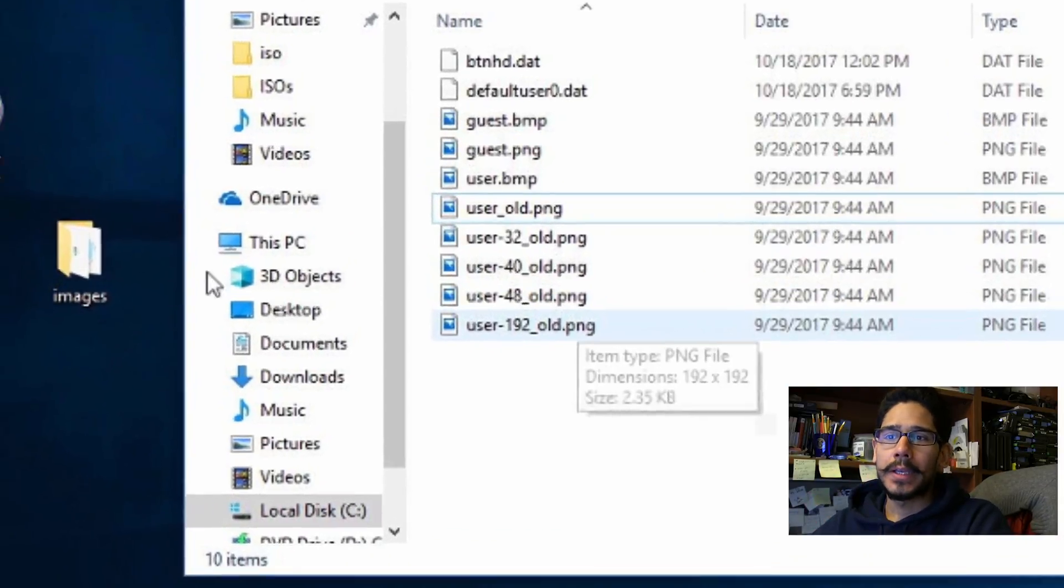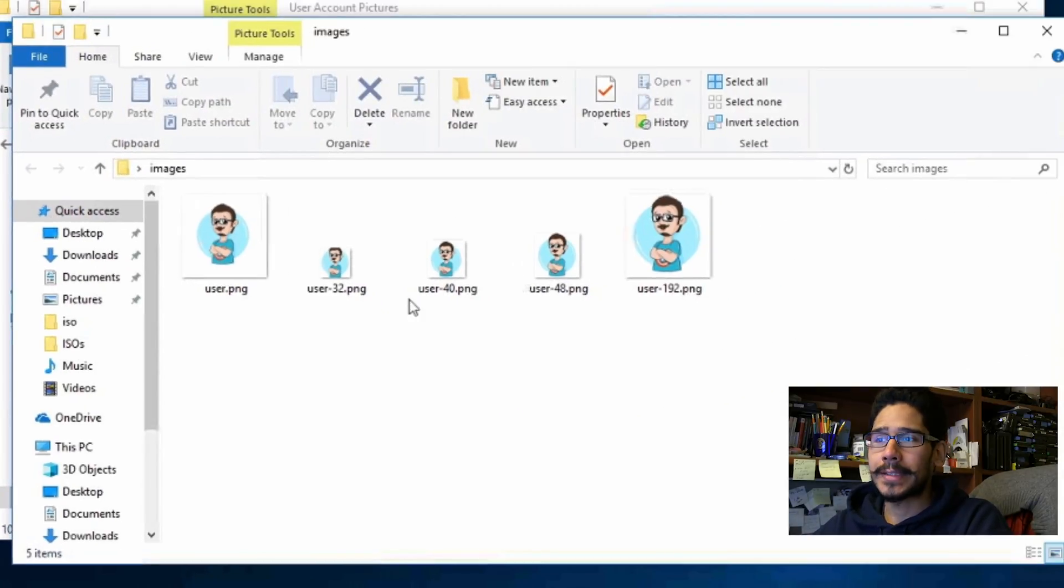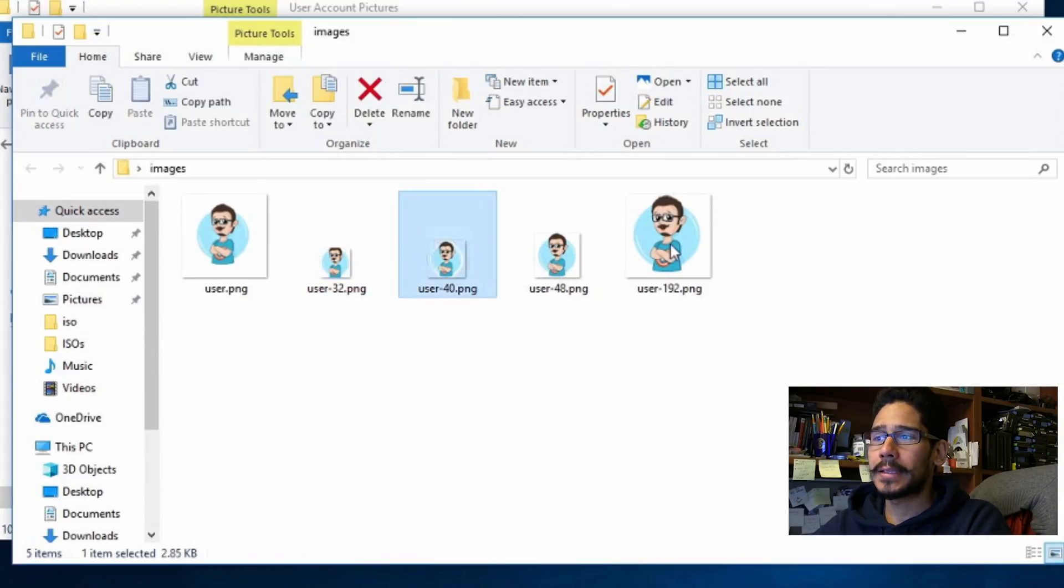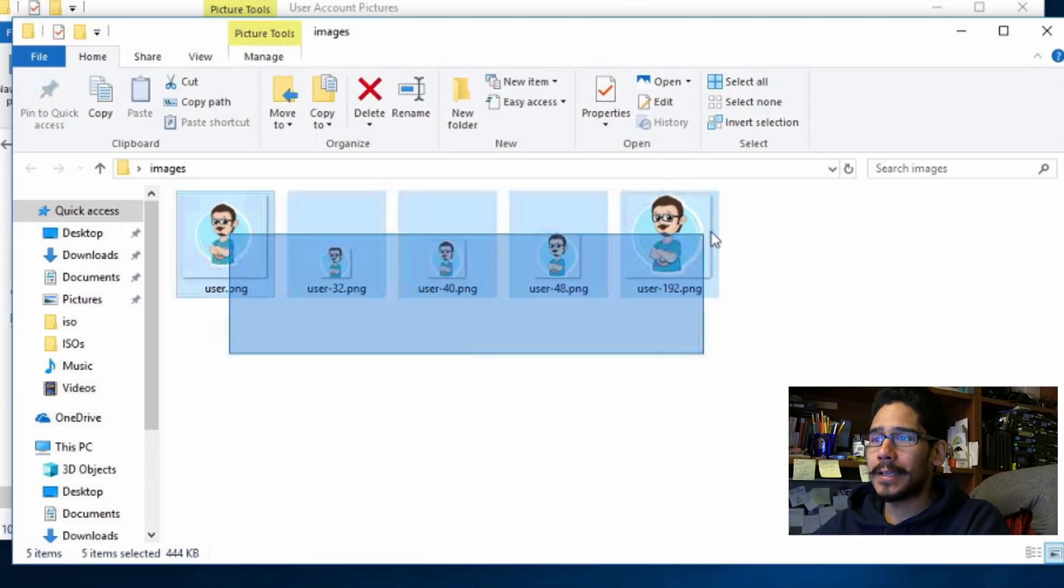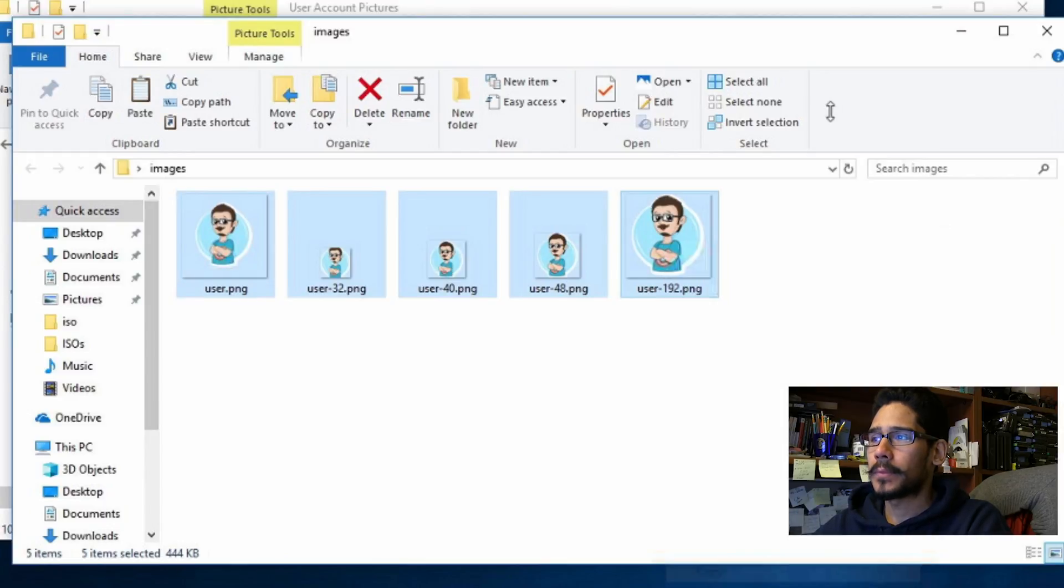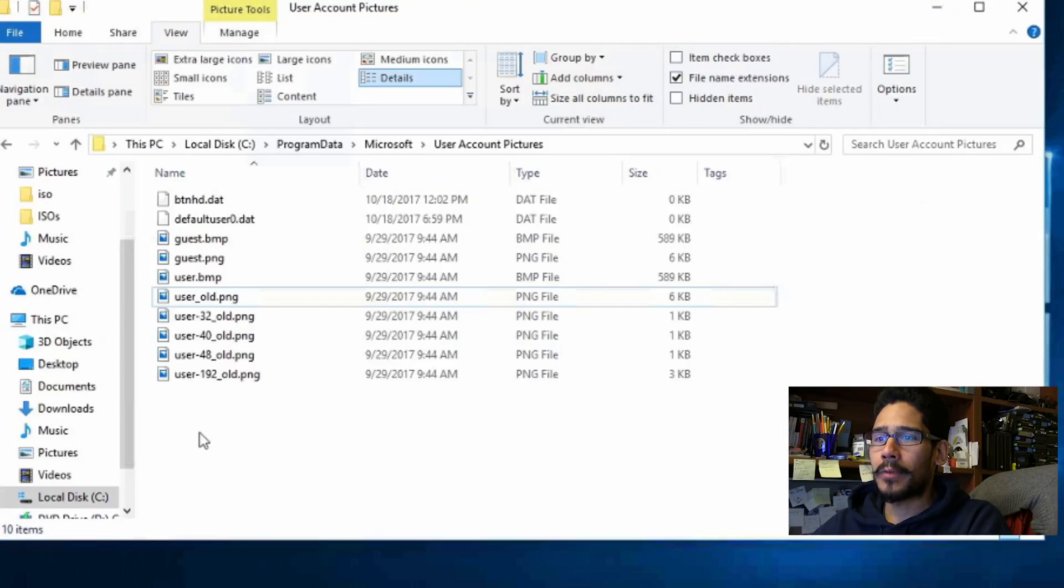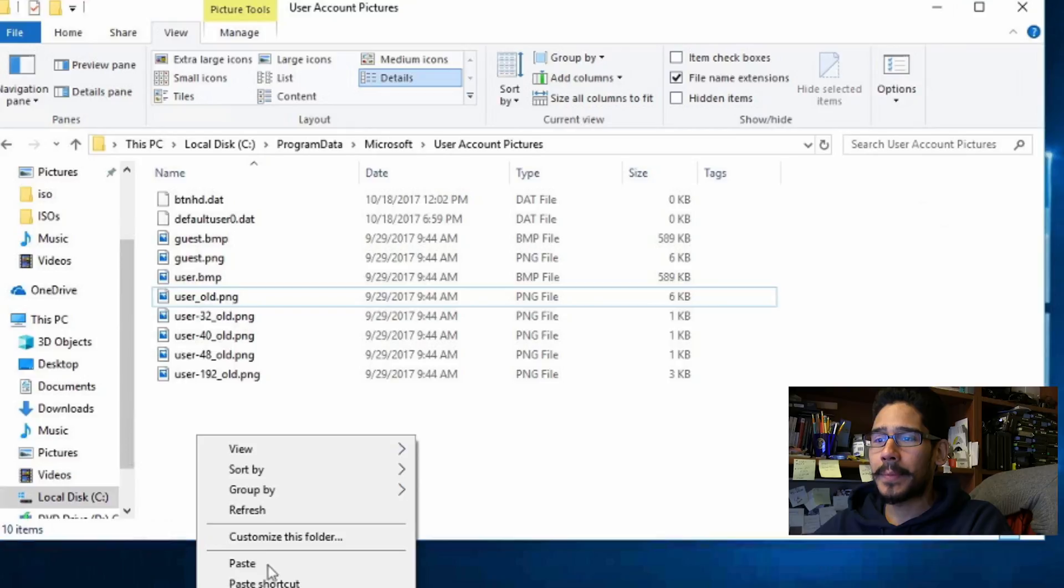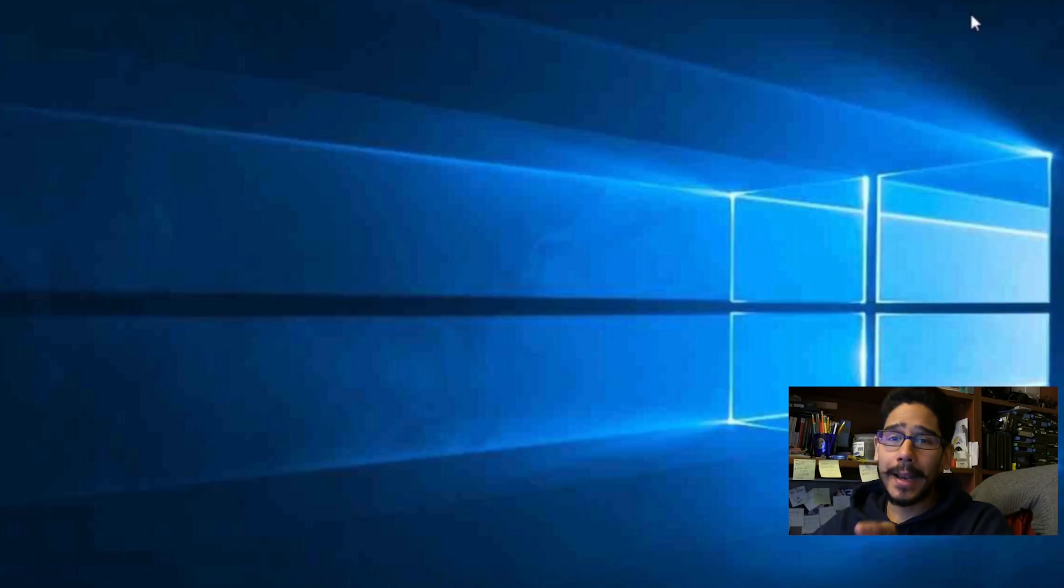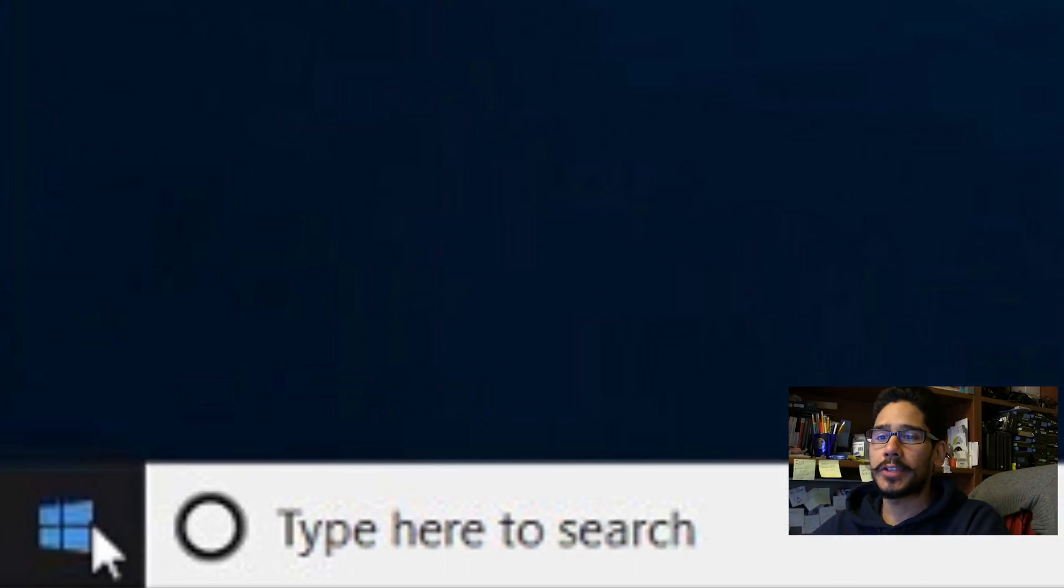I already created my own and I dropped everything inside a folder on the desktop called images. So this is my 32, my 40, my 48, my 192 and then my user. So what I'm going to do is just copy all these guys and right click on them and I'm going to copy. And I'm going to close this window up and I'm going to right click inside the user account pictures folder and I'm going to paste them. To finalize this we need to restart the machine.